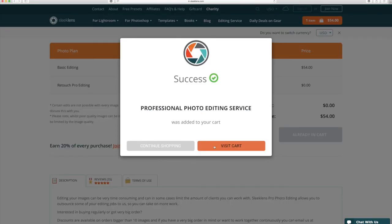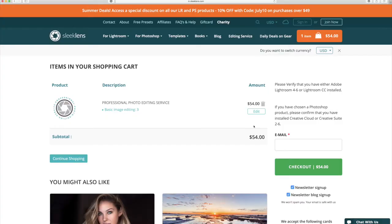Here this will let me view my cart or continue shopping. I'm going to visit my cart here and check out. So here you can see we have the editing total. Here's where you're going to pop in an email that we can get in contact with you and you can also sign up for the newsletter or blog as well.